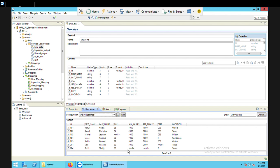On this data I'm going to apply a condition. All data where department equals CSE will go into one file, and all data where department is not equal to CSE will go into the second target file. So I'm going to have two target files — one for CSE employees and one for all other departments.